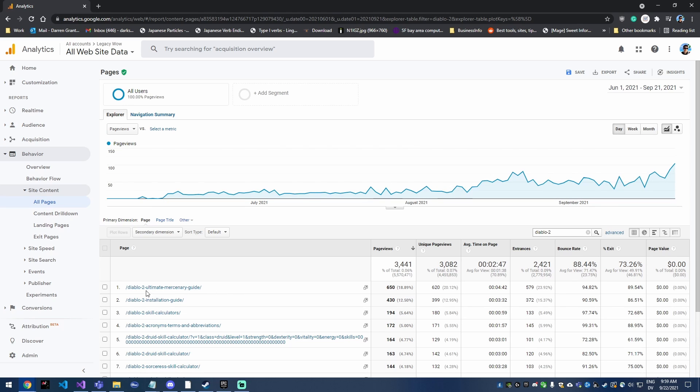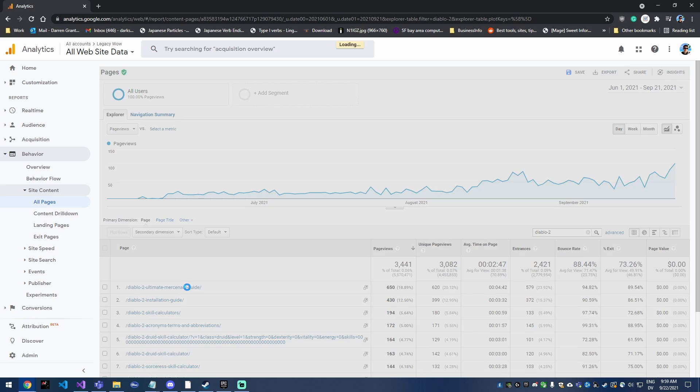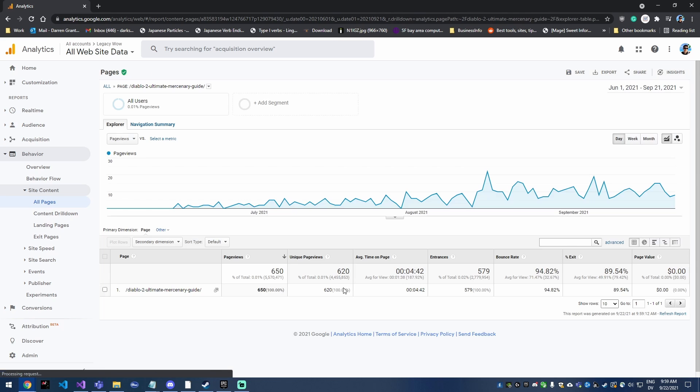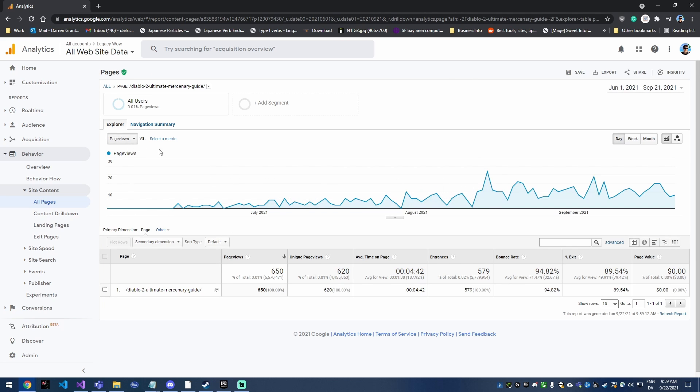Okay, so if I wanted to filter out just this Diablo 2 ultimate mercenary guide to see how well this page has been doing and its growth track, you can actually just click on it here and that will show you the chart of just how that page has been doing.